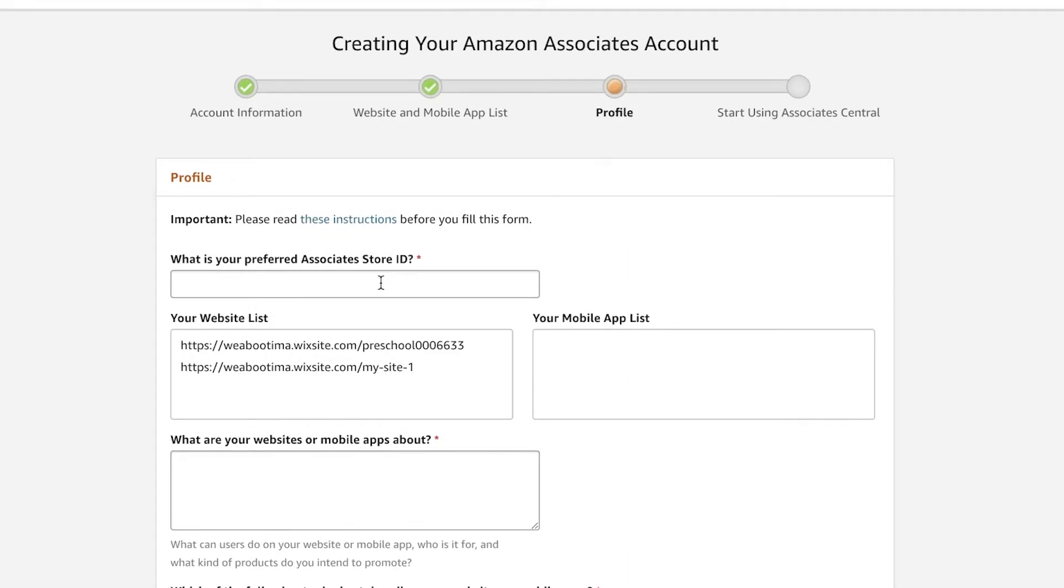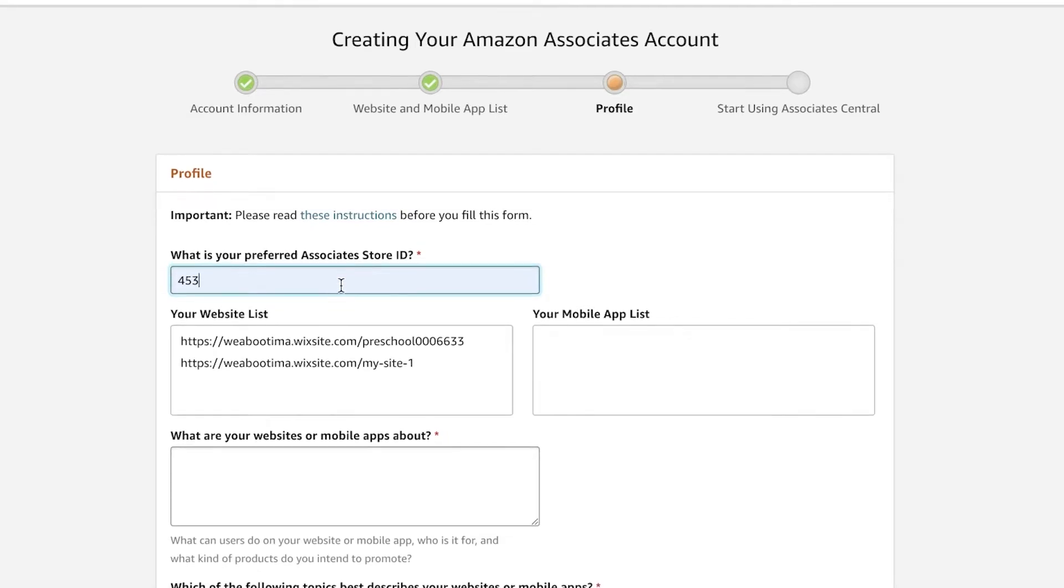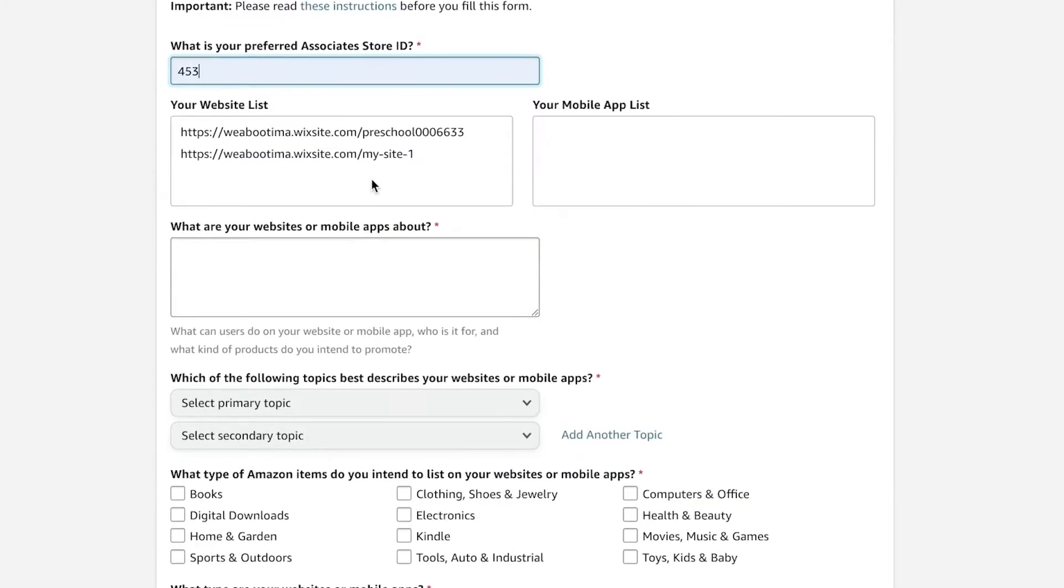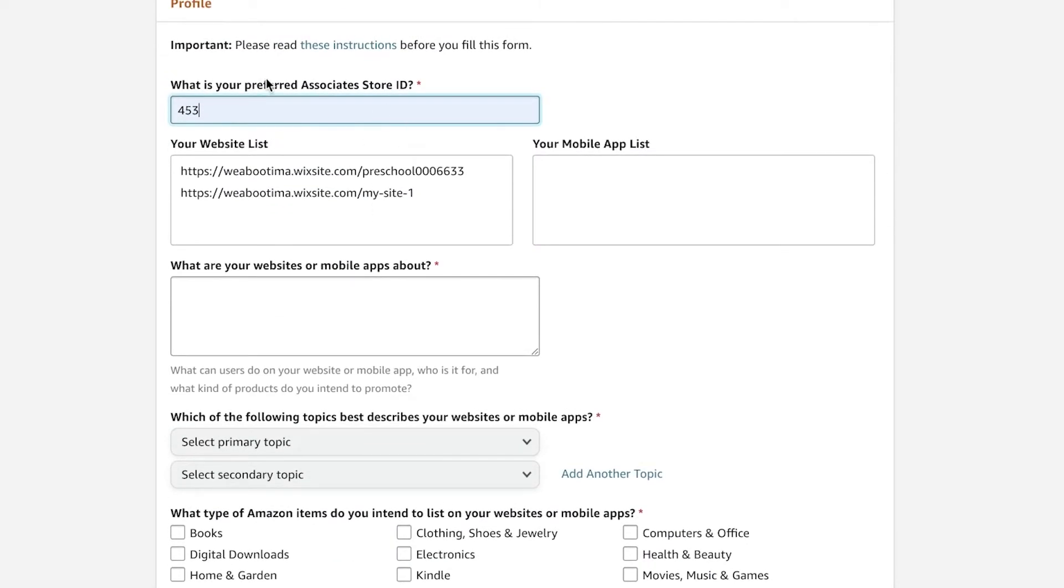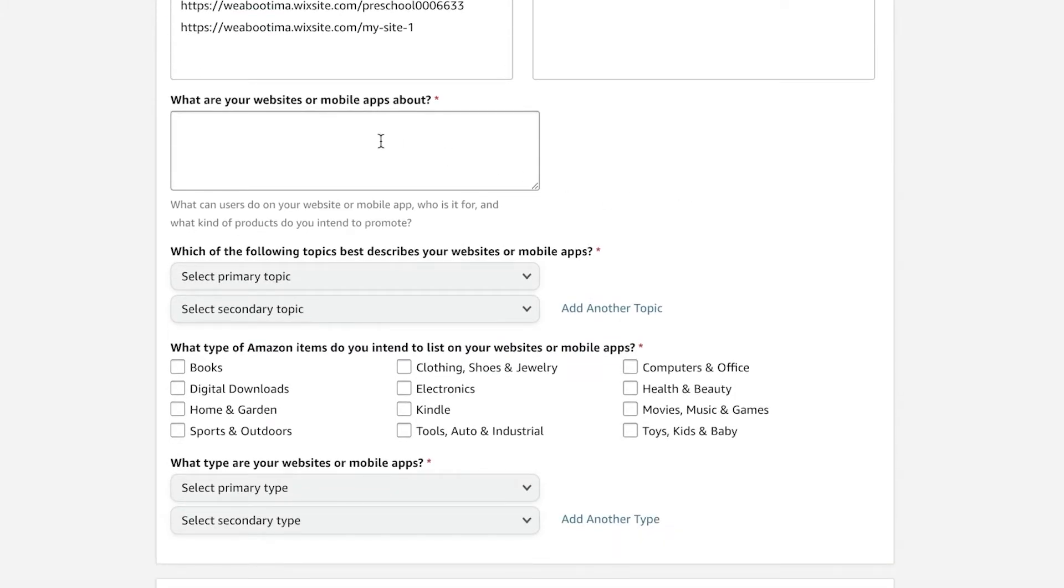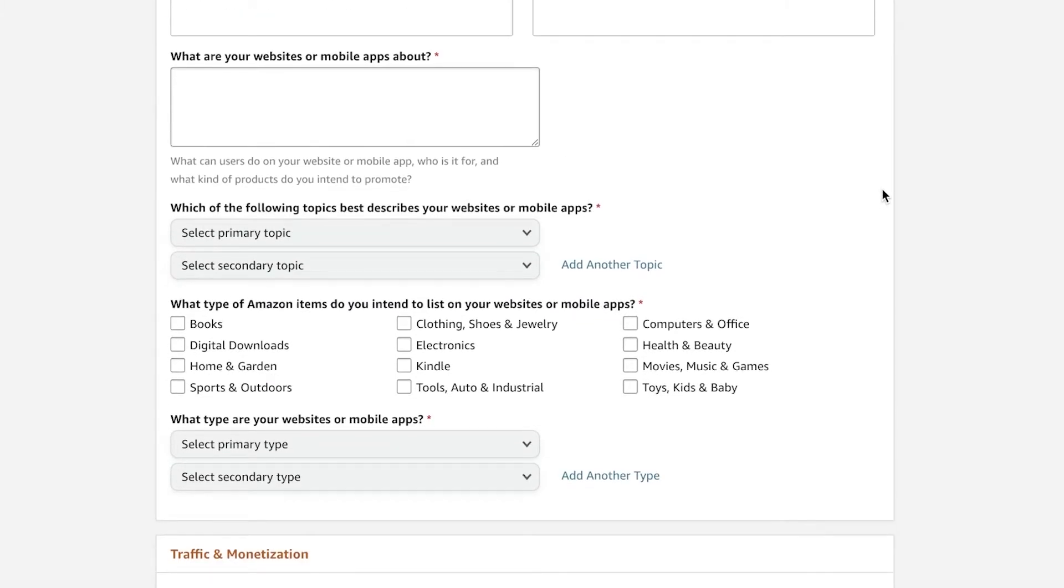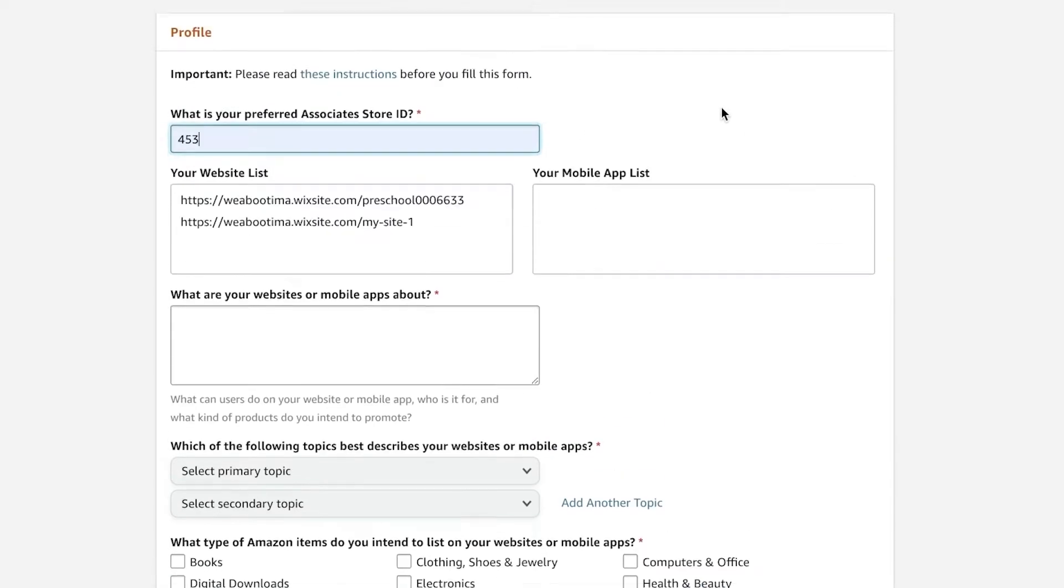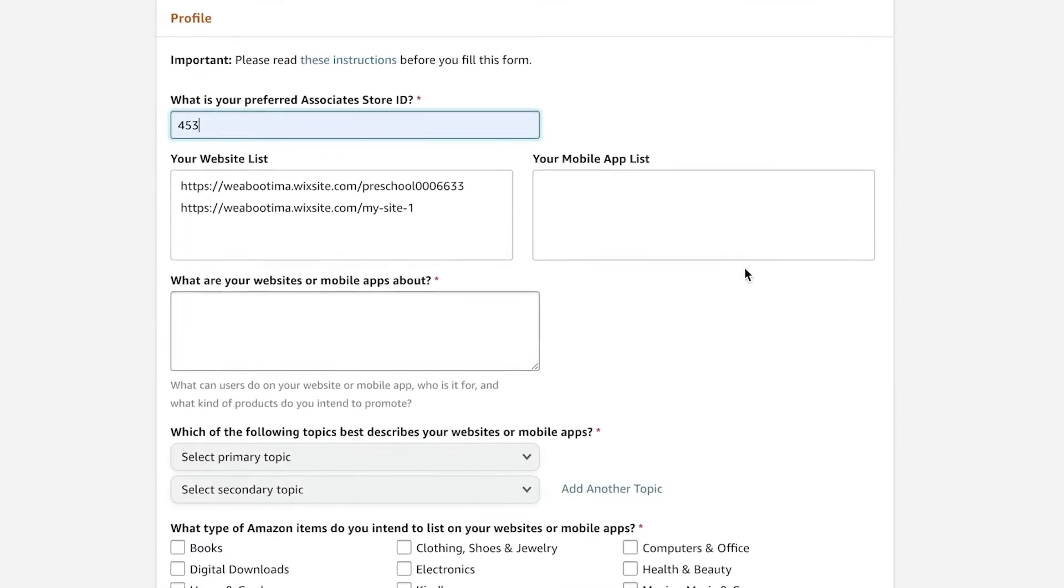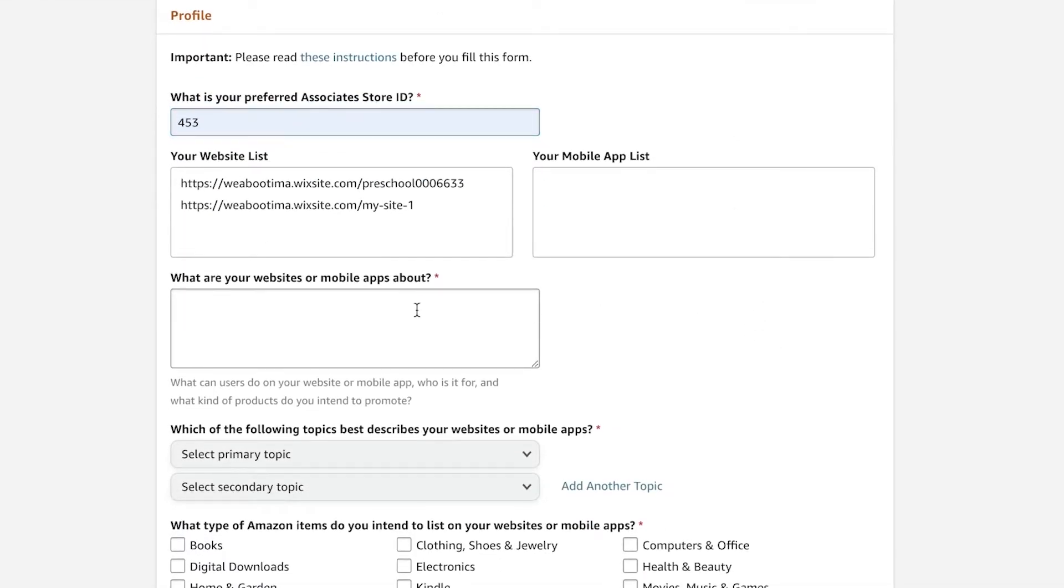And then after that, this is going to be the profile section. So you're going to add your preferred associates ID store. You're going to scroll down, you are going to talk about some of your websites or mobile apps, like what they are about, what you are posting on these websites. Make sure this is an accurate description.